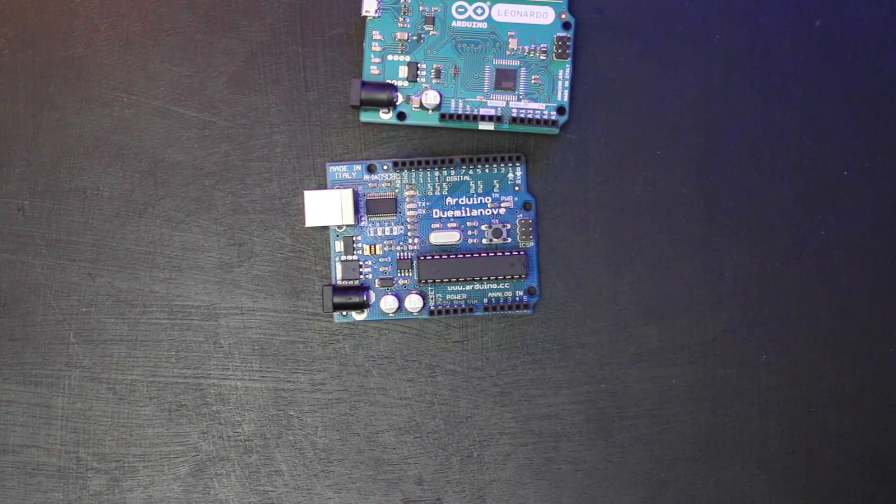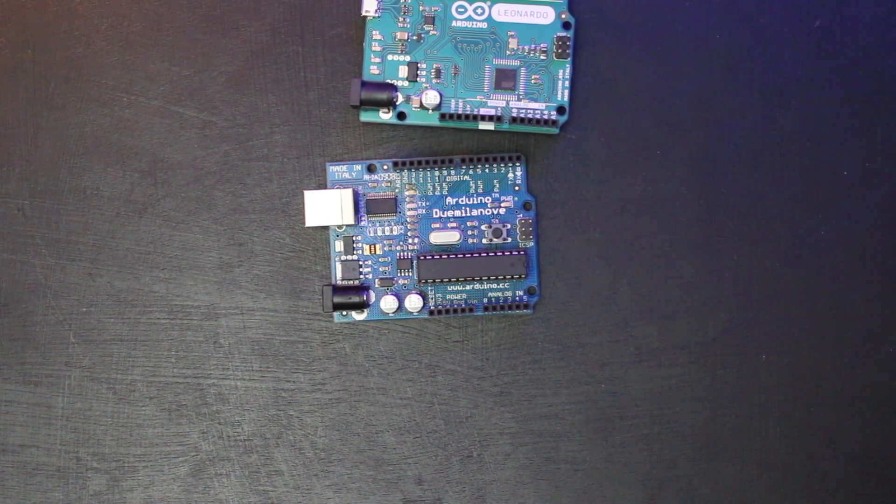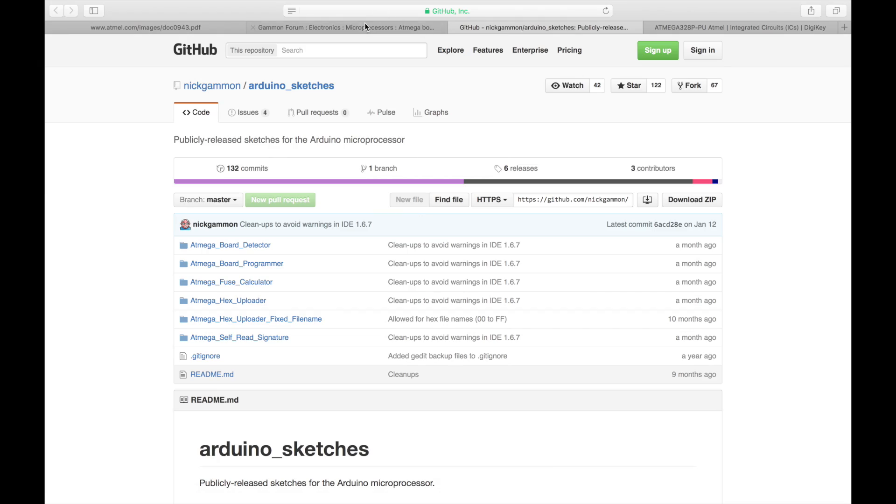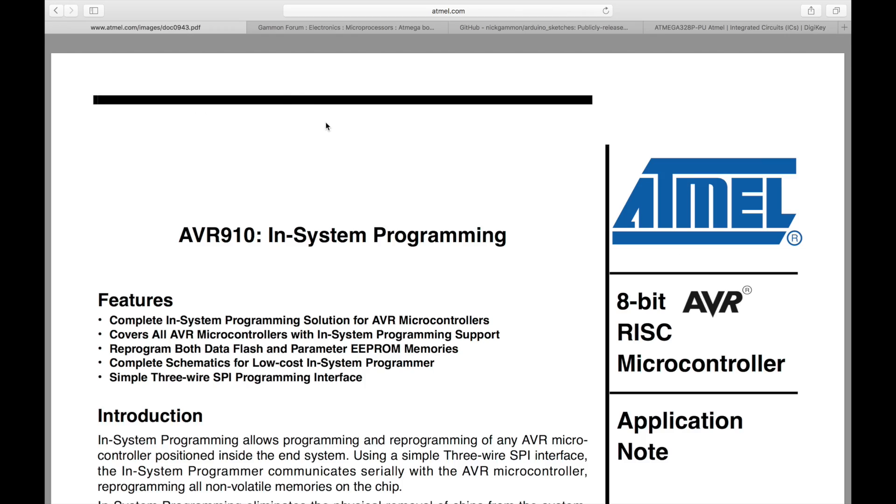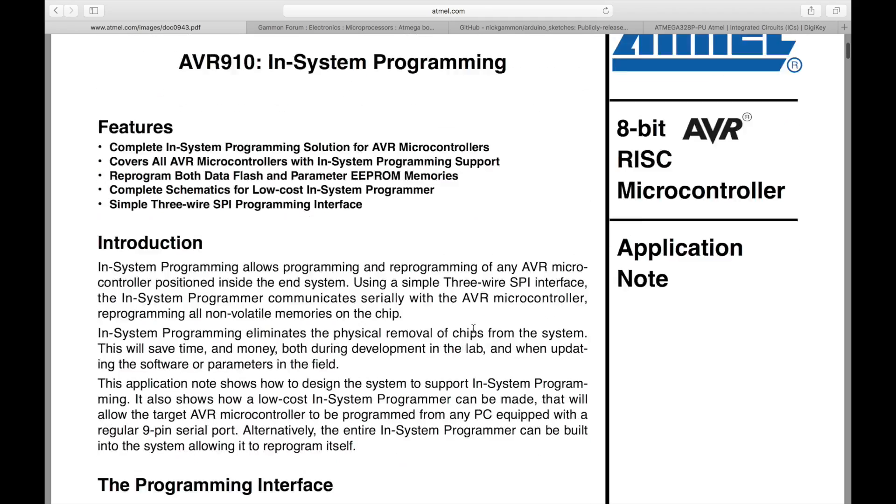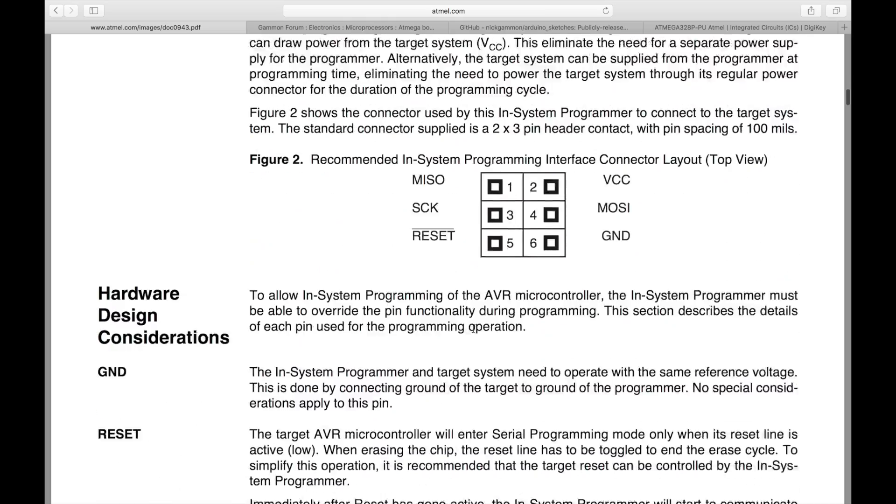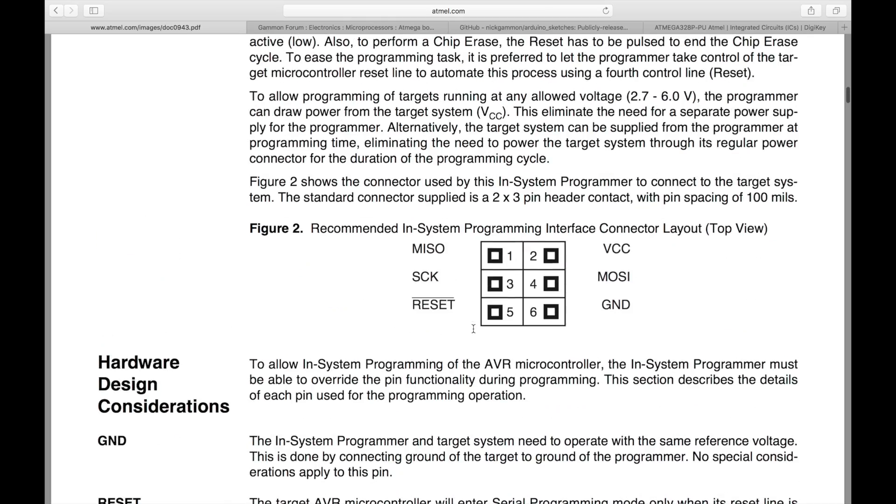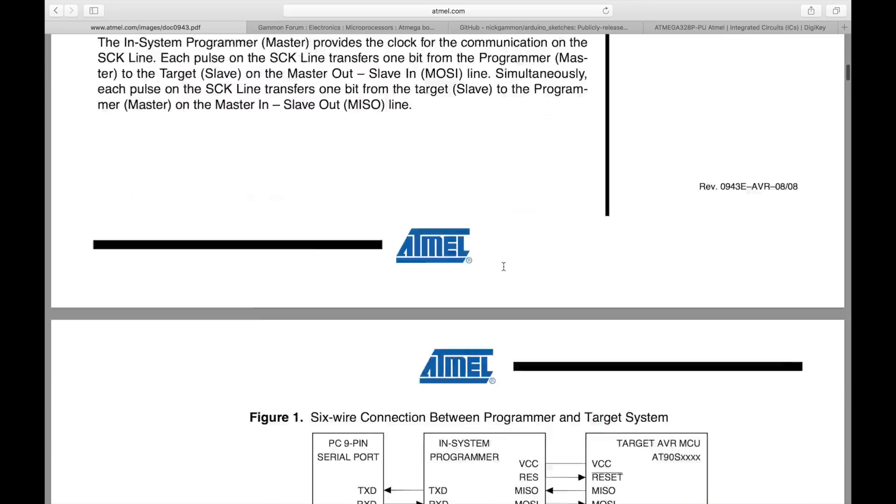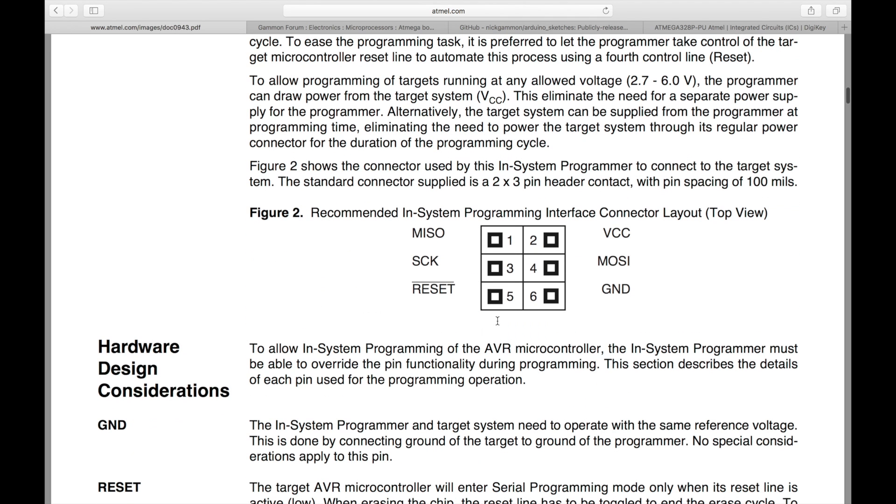So let me first show you the pinout of that programming header. And you can just search online for this or so here's the official data sheet for the in-system serial programming header. And this kind of breaks it all down how it all works. But the Arduino boards follow this same pinout here. So you see we've got MISO, VCC, Clock, MOSI, Reset, and Ground.